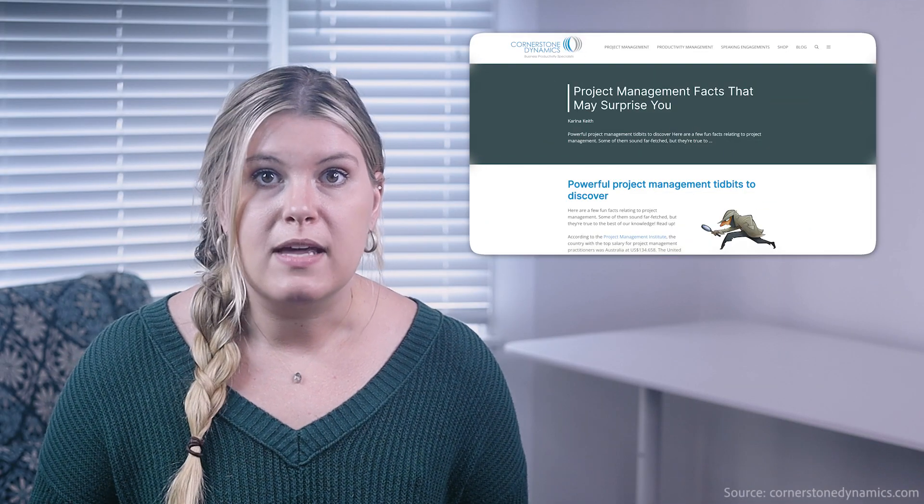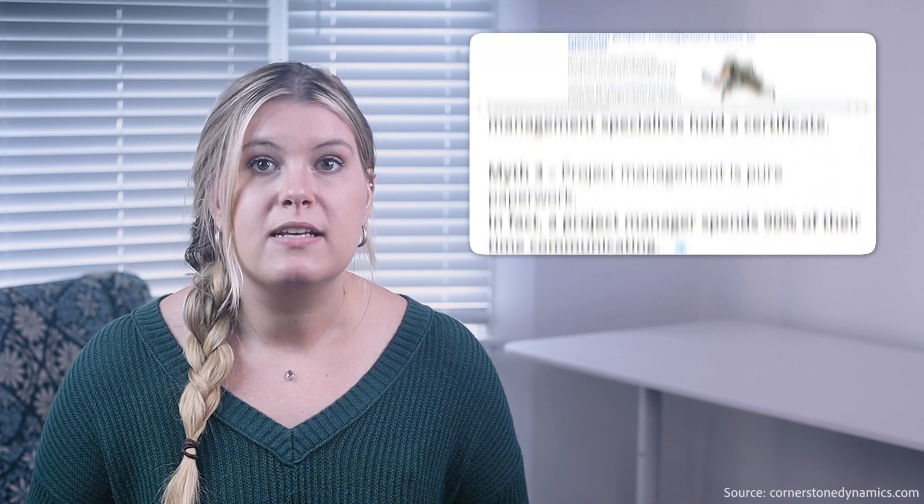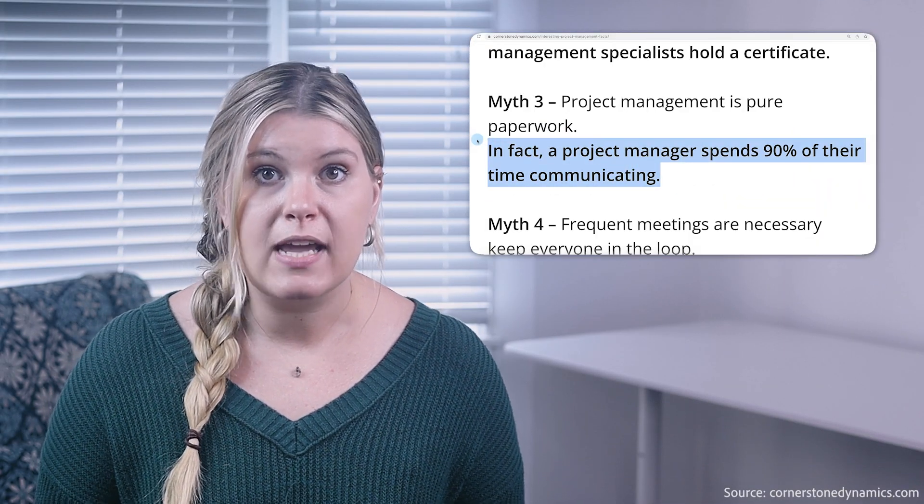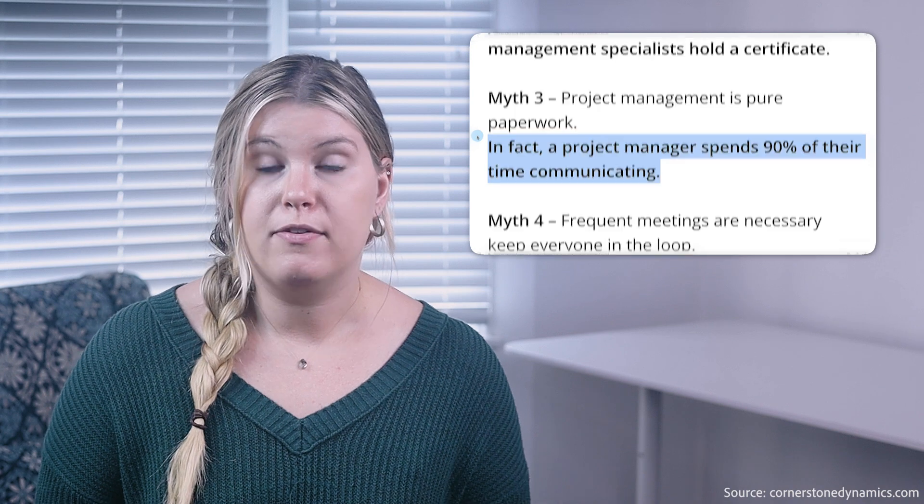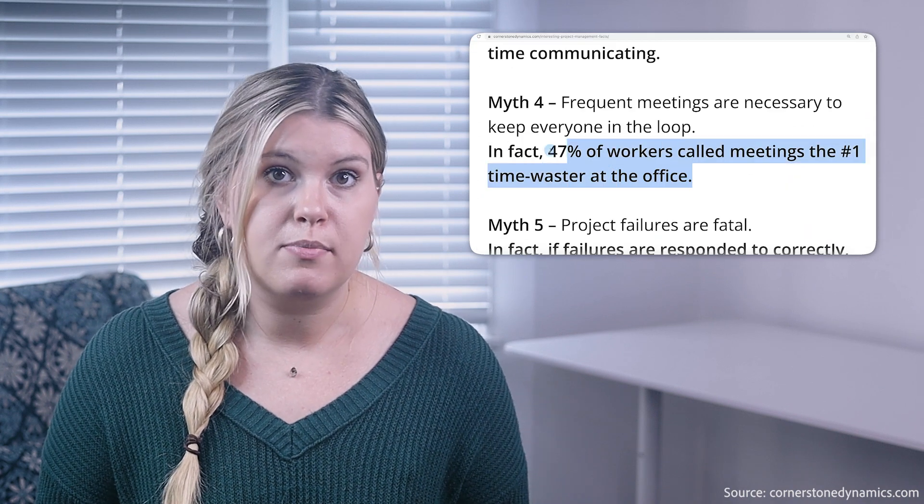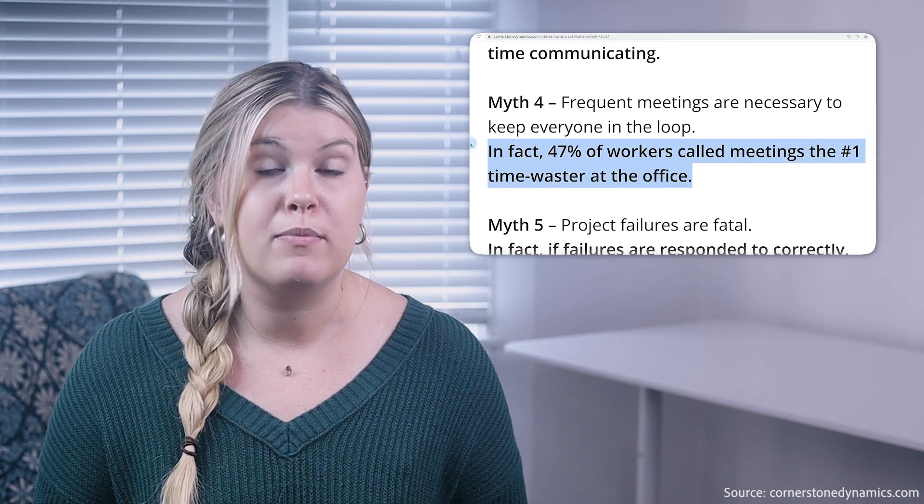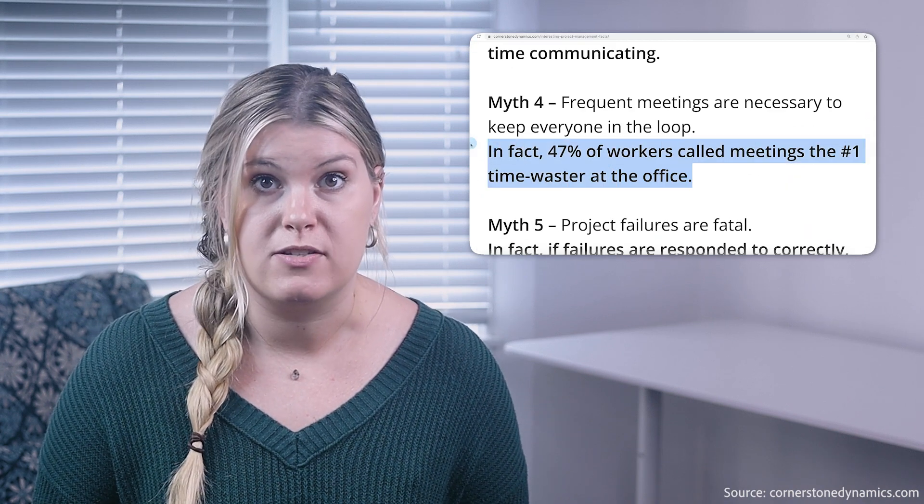Did you know that PMs spend 90% of their time communicating? However, 47% of teams called meetings their number one time waster, so take their preferred communication requirements seriously.